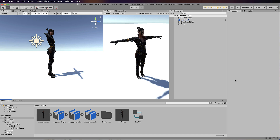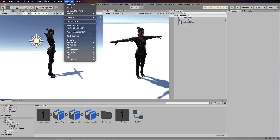We're going to use the new Unity input system. In the past we've done things like using get access, but there's a new Unity input system as of version 2020 and I want to show you how to use that instead, because it's going to become the replacement as you move forward.